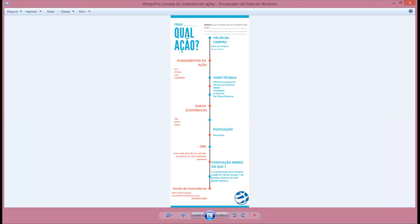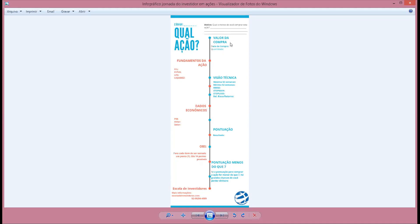Por exemplo, eu vou analisar as ações do Bradesco. Então você vai colocar aqui BBDC4. Tem algum motivo para você comprar ela? Você vai colocar aqui. Você tem que pôr o valor da compra aqui do lado, a data da compra, quando você comprou, e a quantidade. Depois que você fez isso, se você comprou ou se vai comprar, coloca já o preço antes de você comprar. Depois você muda, mas coloca o preço antes.